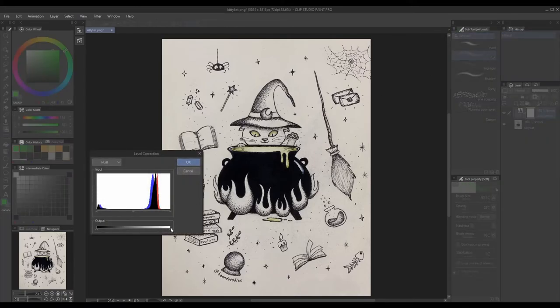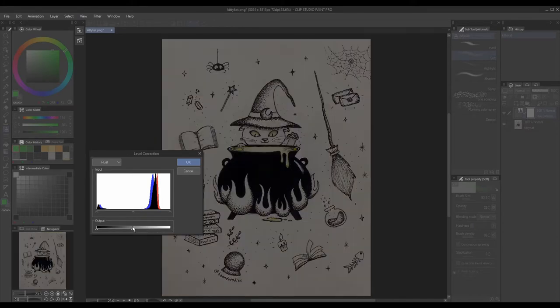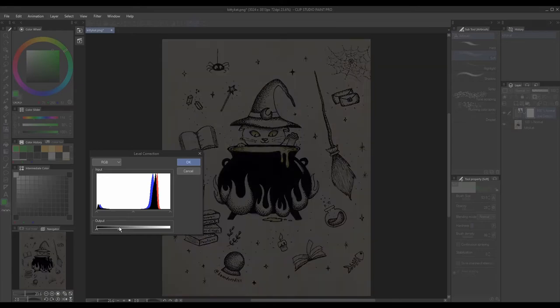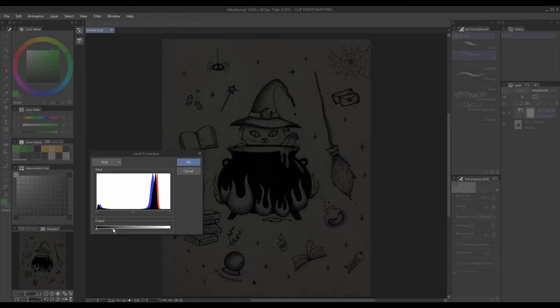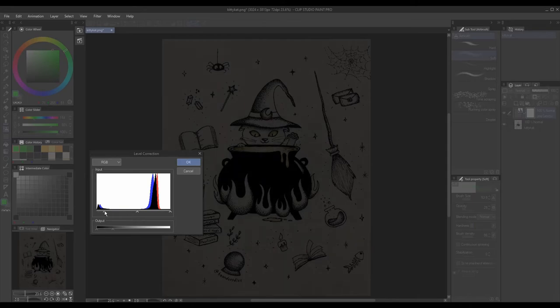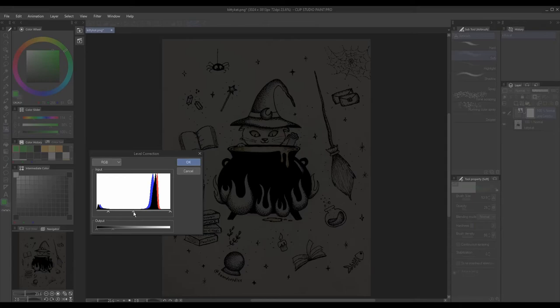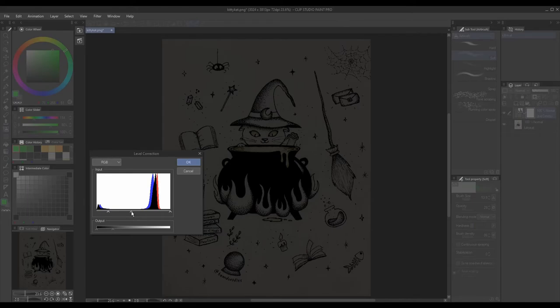To get that dimly lit surrounding effect I moved the highlights arrow at the right all the way to the left which removes all the bright areas from my image. Then I fine-tune the values using these little arrows to what I feel is good for now.